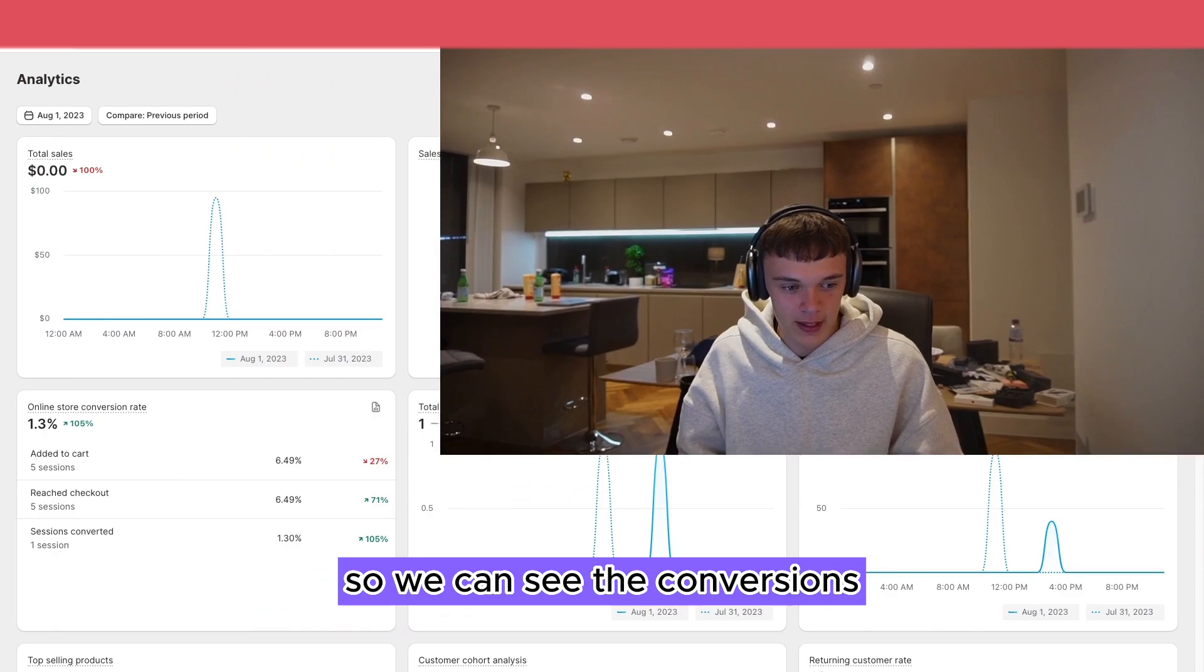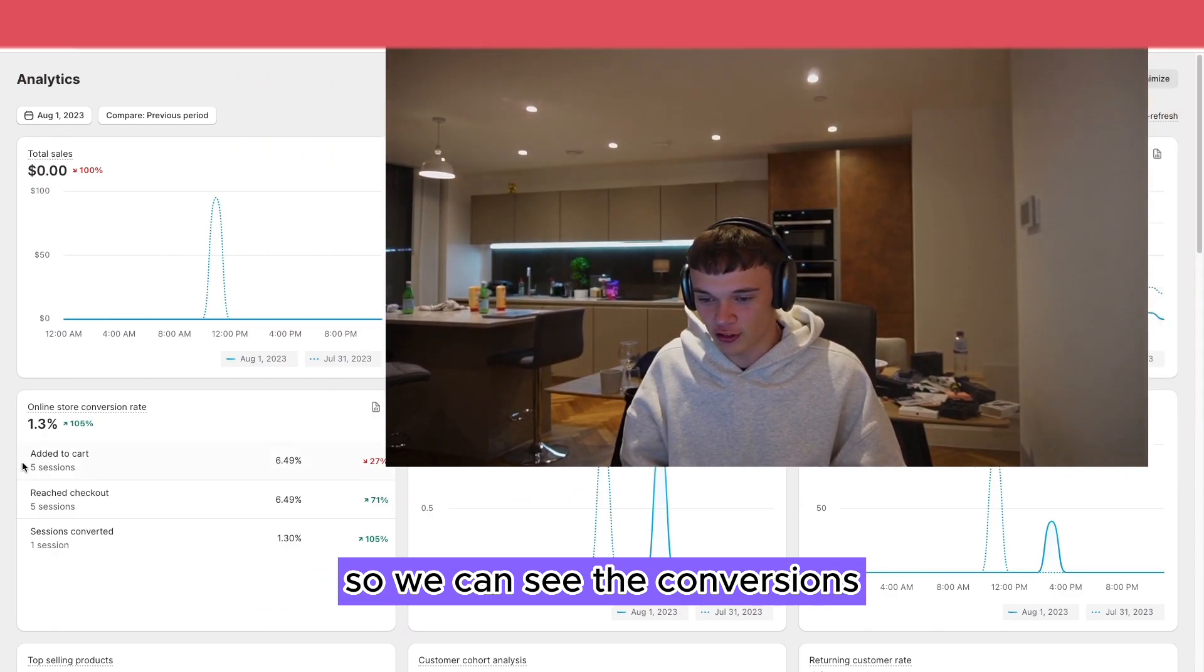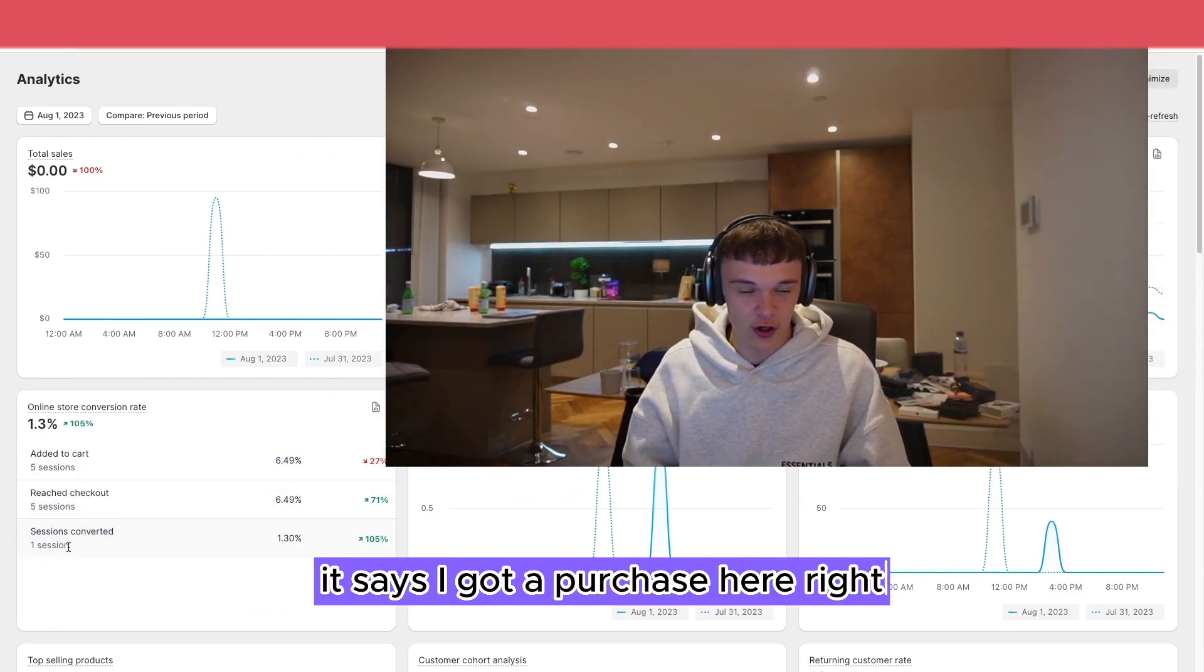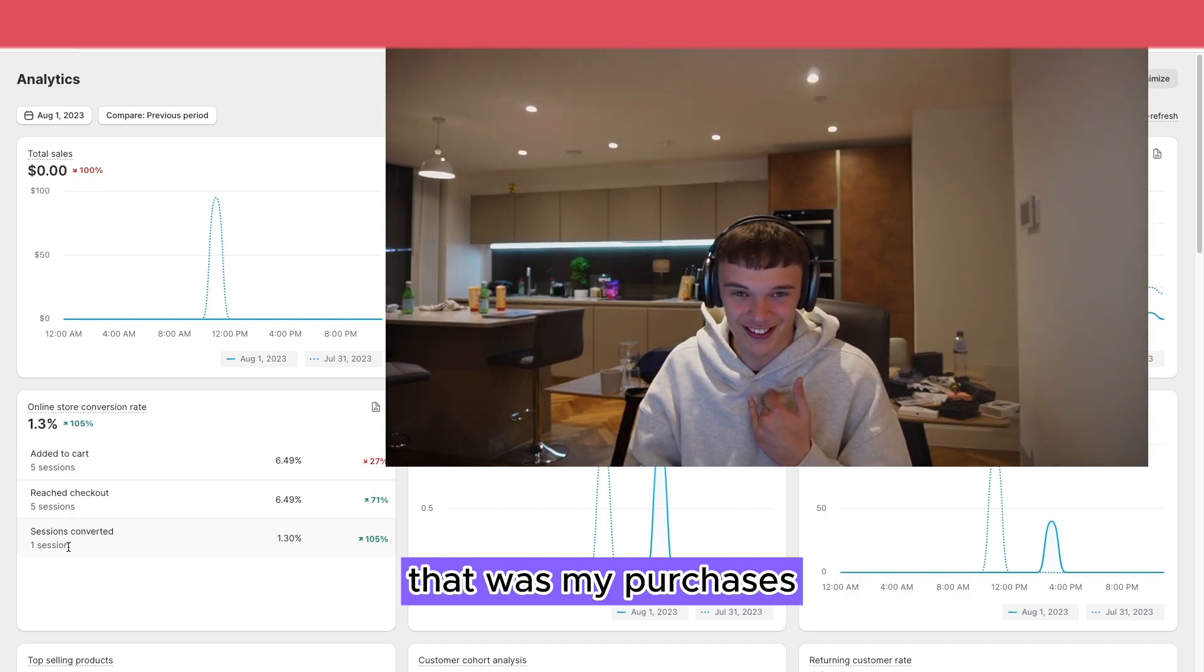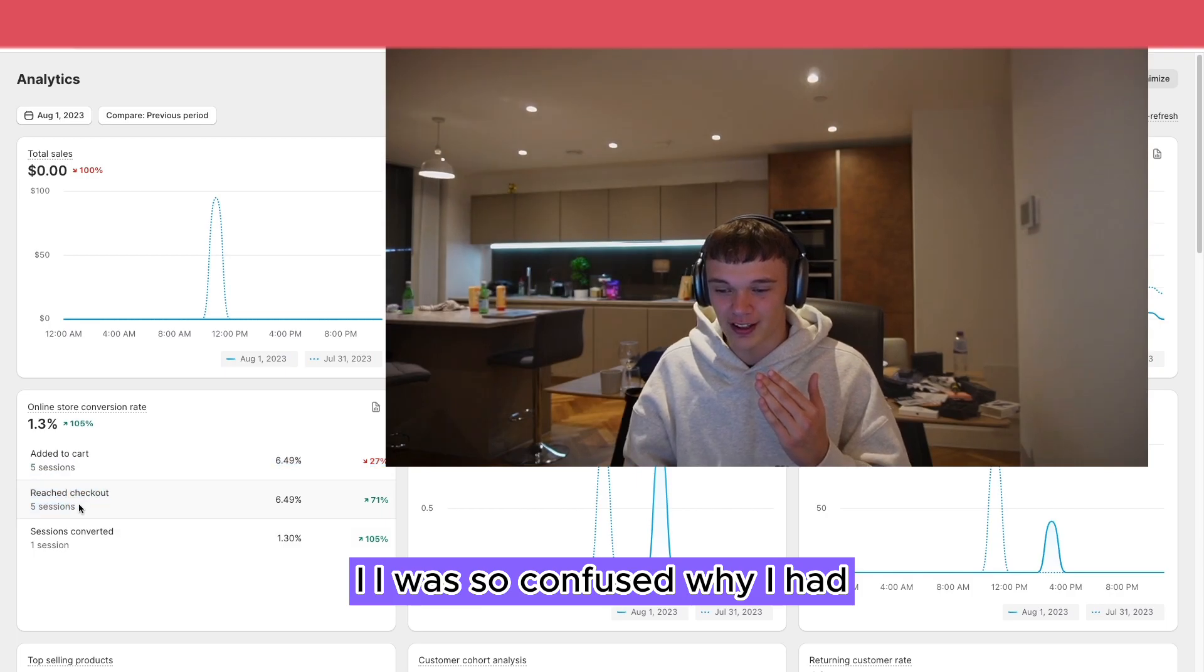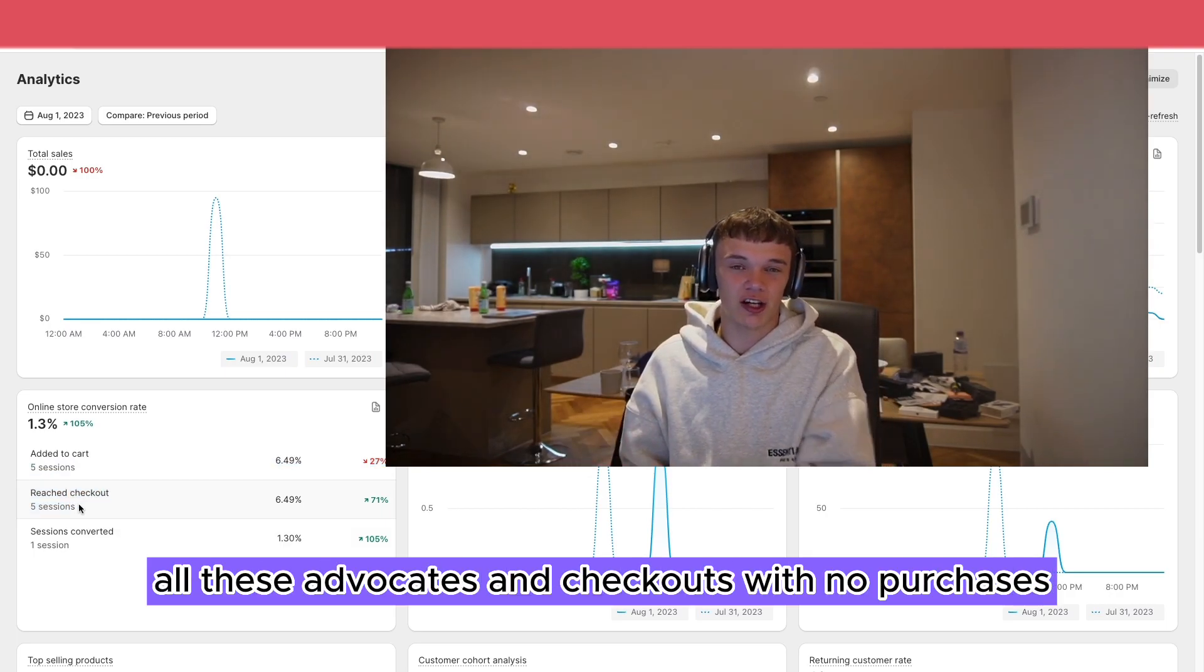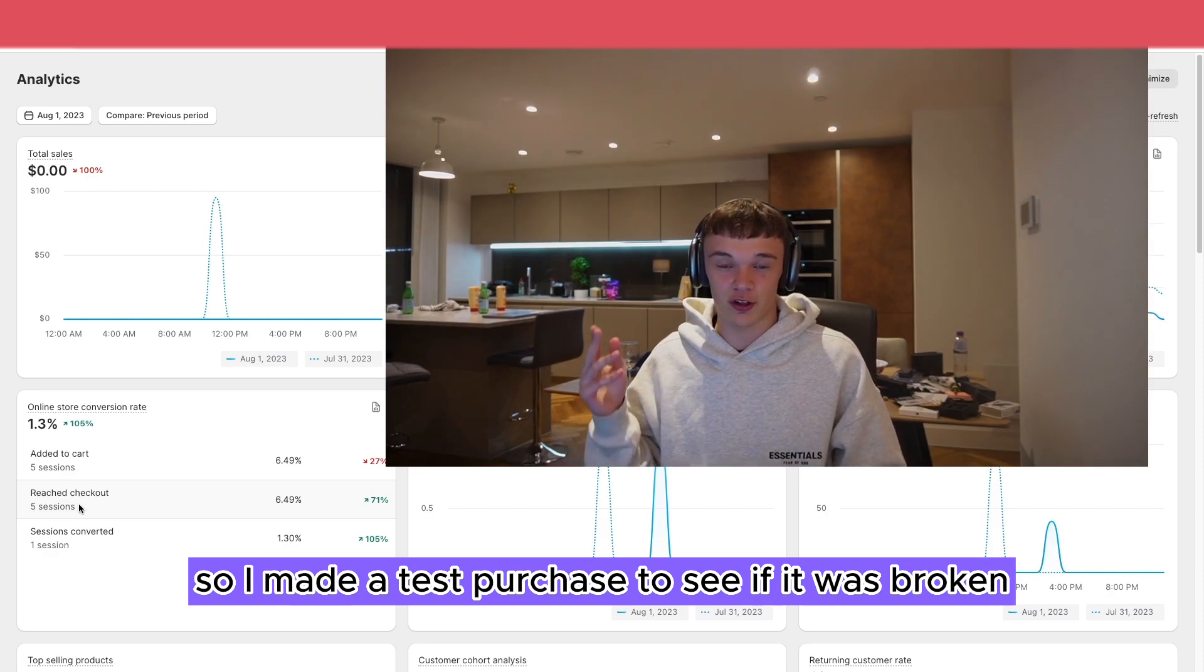I'll show you right here. So we can see the conversions. It says I got a purchase here, right? That was my purchase. I was so confused why I had all these add to carts and checkouts with no purchases, so I made a test purchase to see if it was broken.